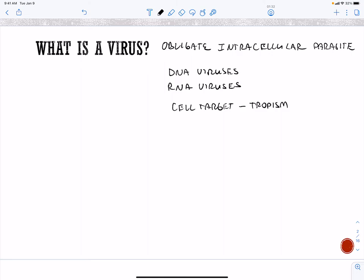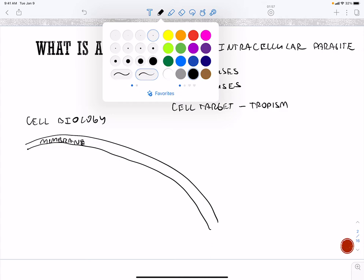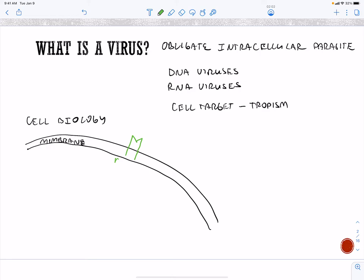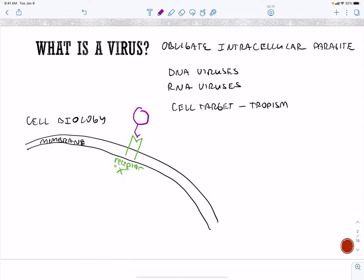Just as a review of cell biology — because viruses are going to infect and take over our cells — within our cells we have our cell membrane, and on our cell membrane we have proteins. So this is going to be a receptor, say receptor X. It's going to be different for different viruses. Our virus is going to come along and bind to receptor X by one of their proteins, and inside of the virus you're going to have nucleic acids.